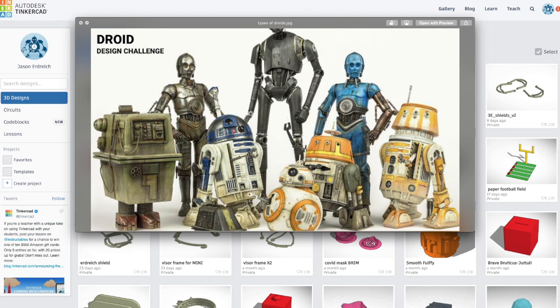In this video we're just going to go over some different droid designs for the droid design challenge using Tinkercad to create our own design. Before we get into that, we're just going to look at a couple different droids in Star Wars.